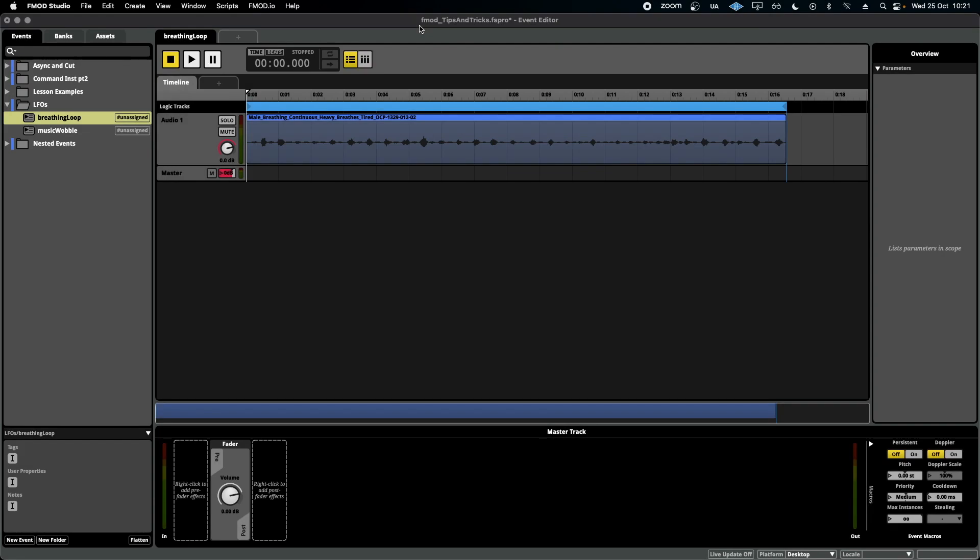Hello, welcome to another episode of FMOD in 2 Minutes, the series for beginners in game audio implementation. Today we're talking about LFOs.